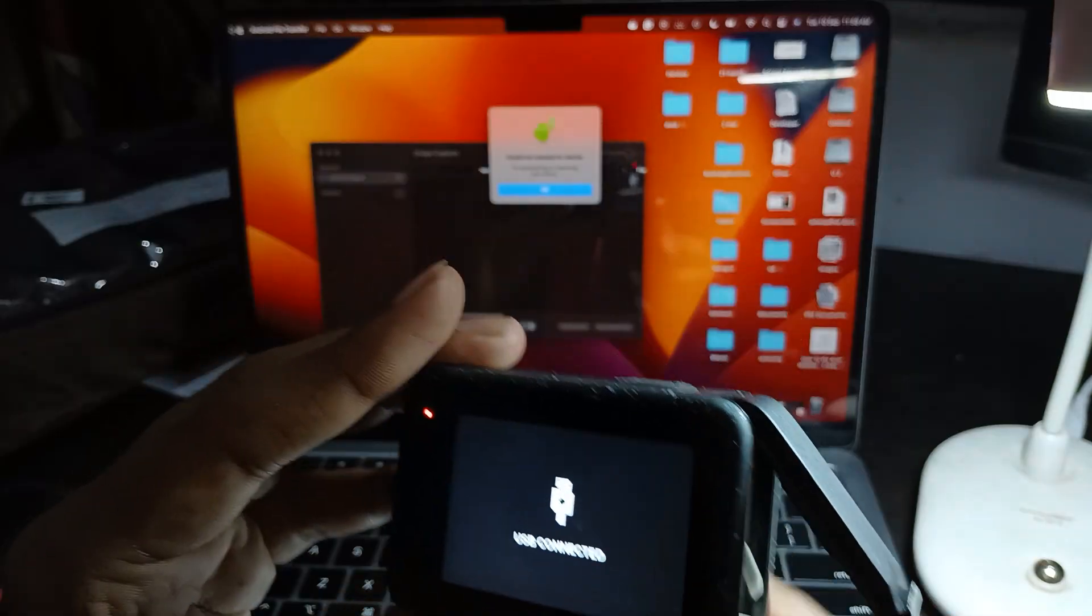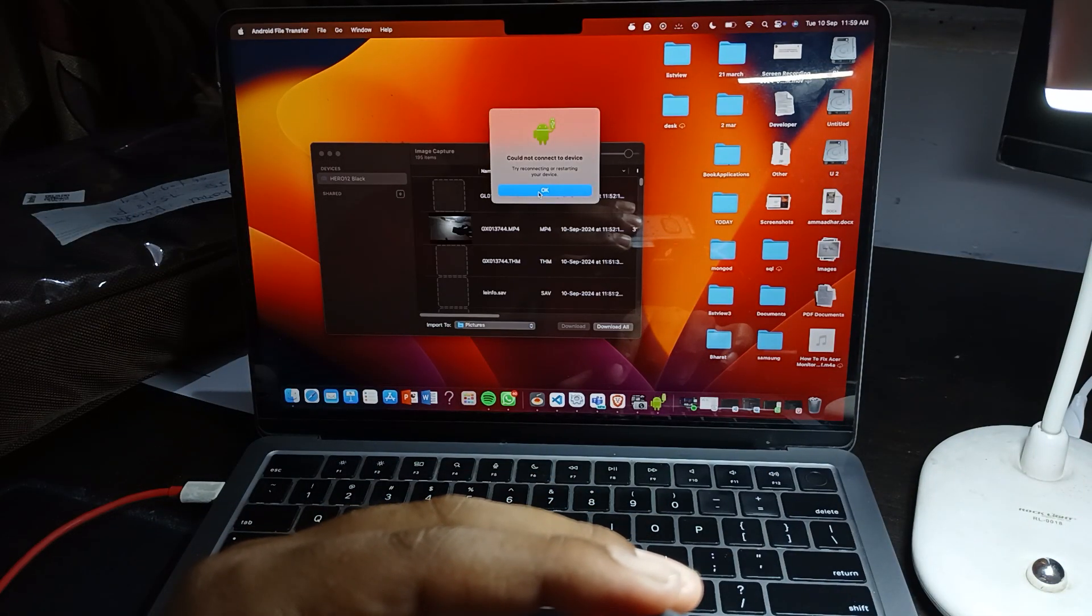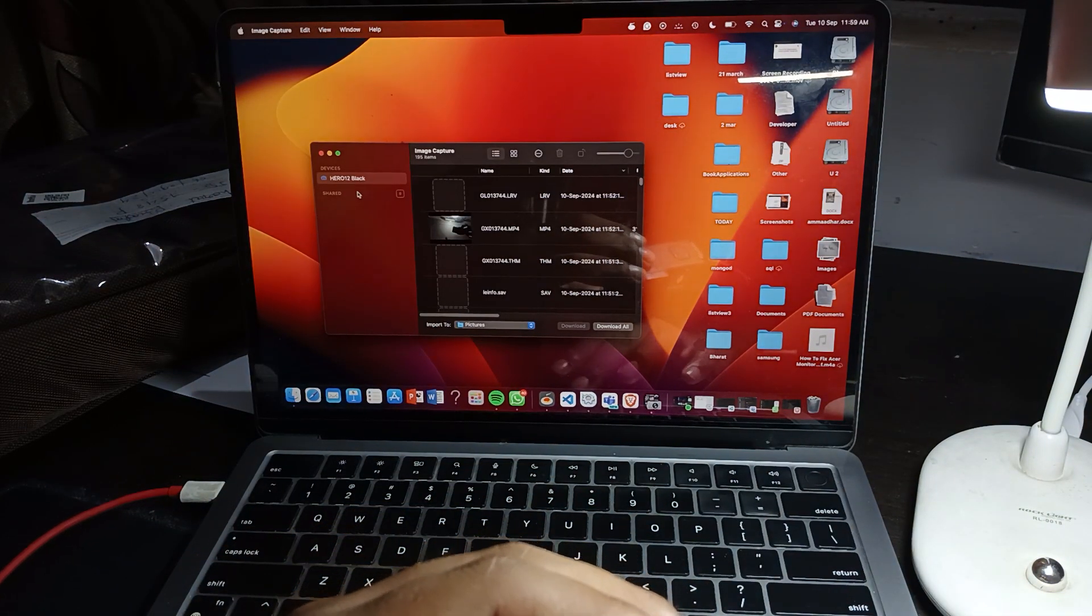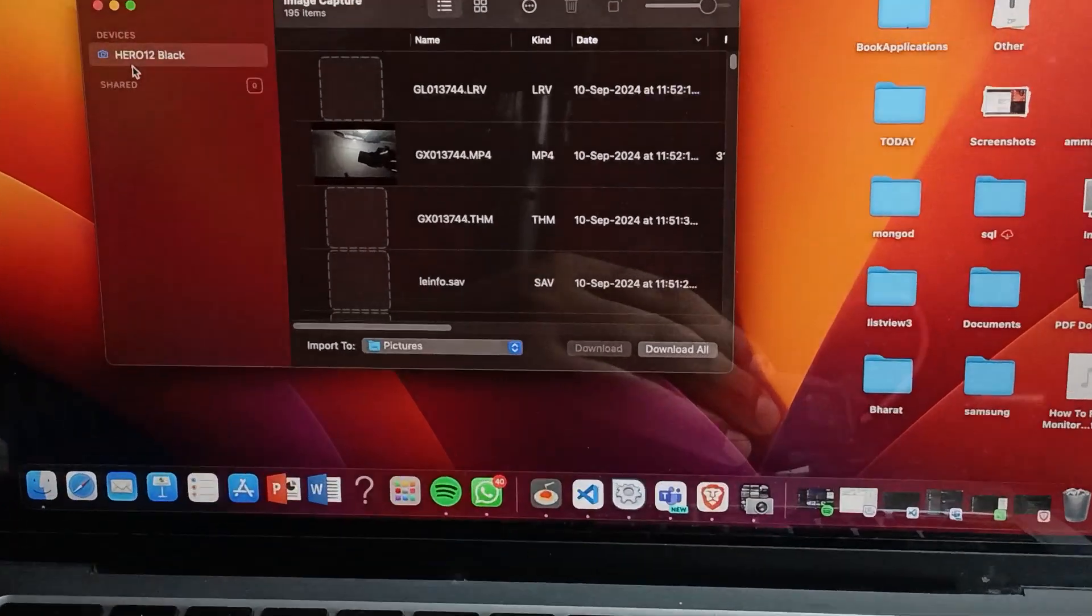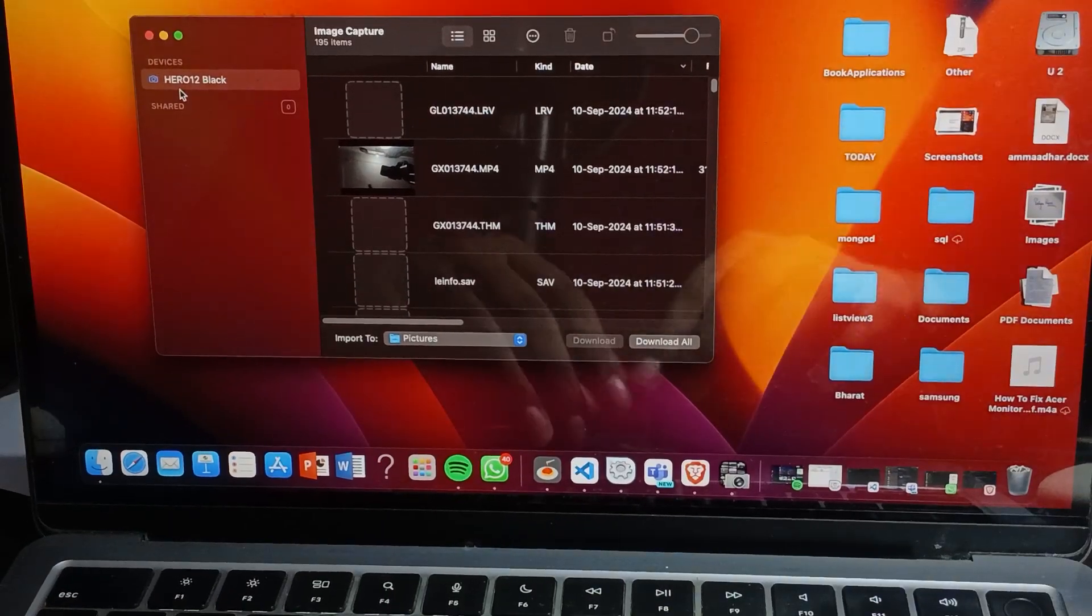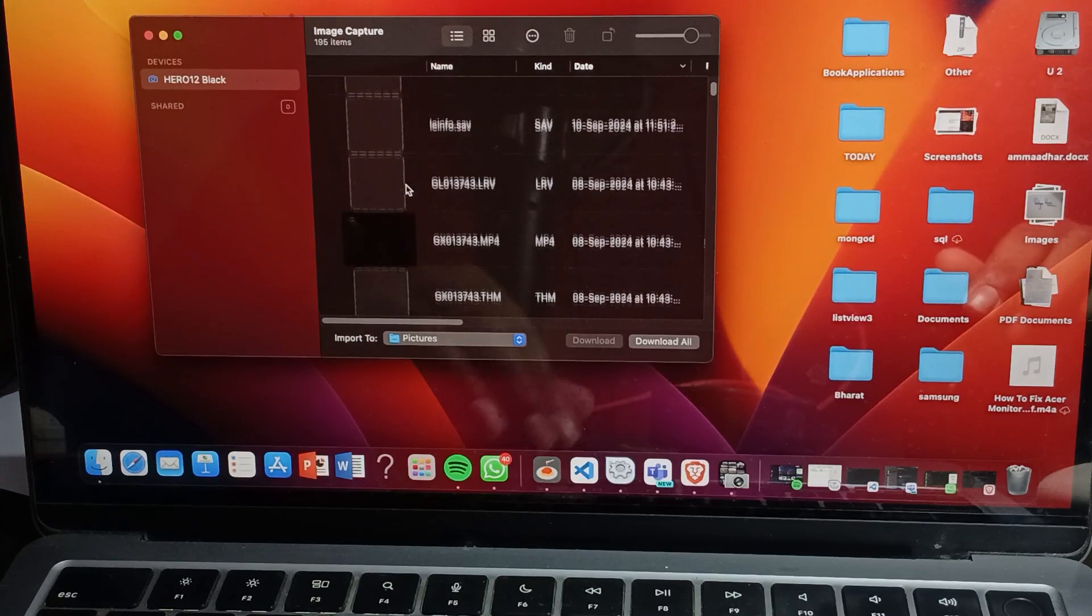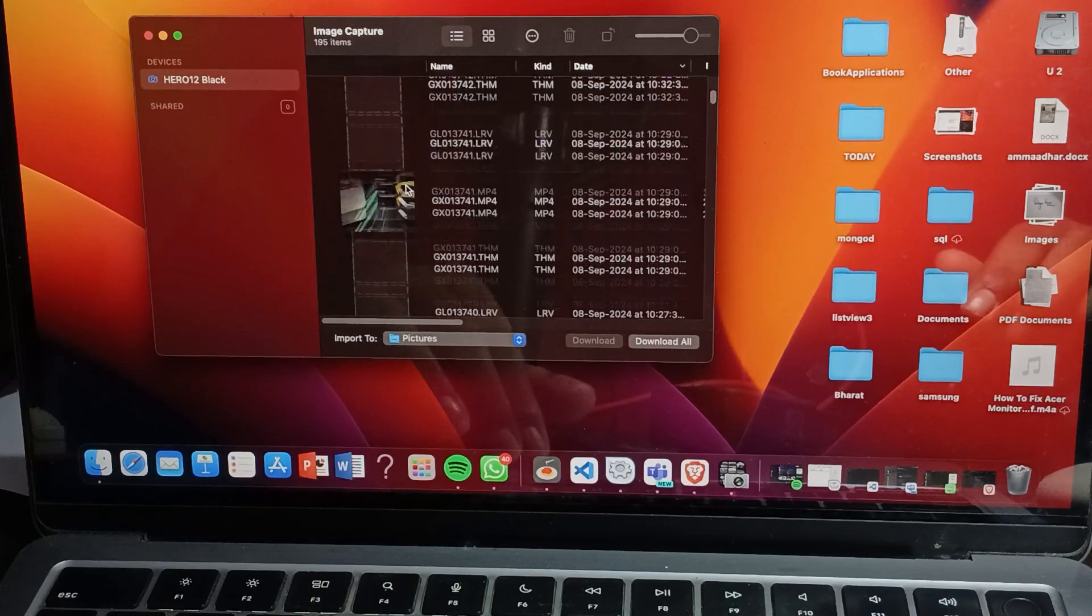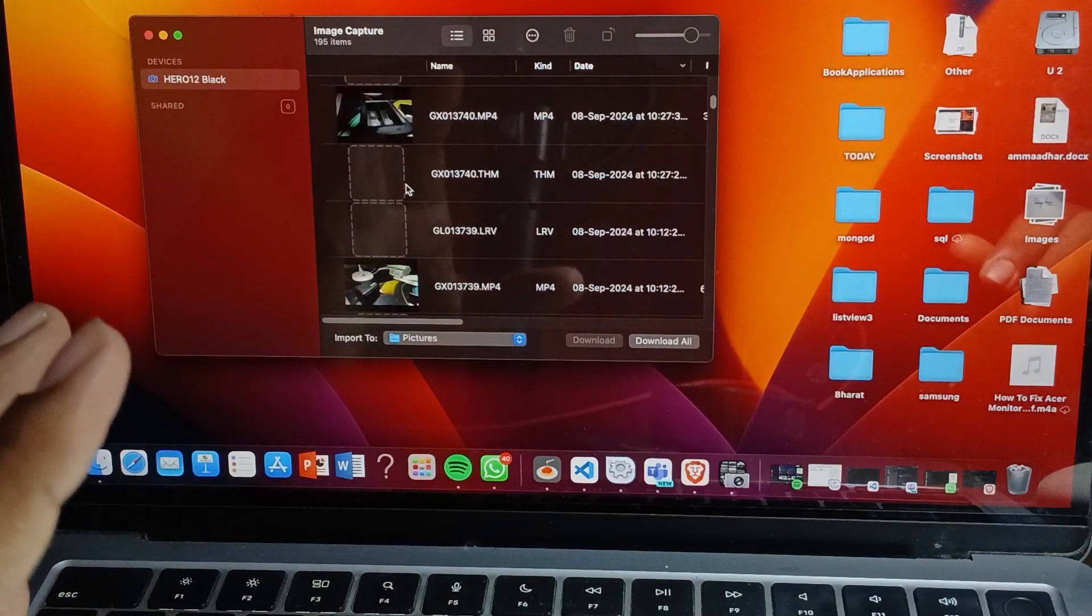Our GoPro is on and it says 'could not connect to device' - you can ignore it. Here you can see our GoPro 12 is showing here. GoPro 12 is shown here and here are all the videos and all the documents.